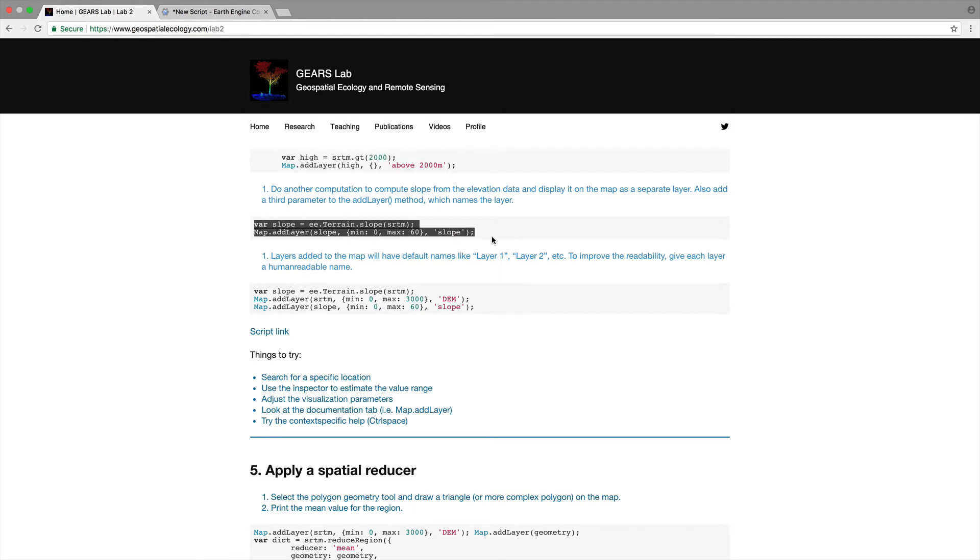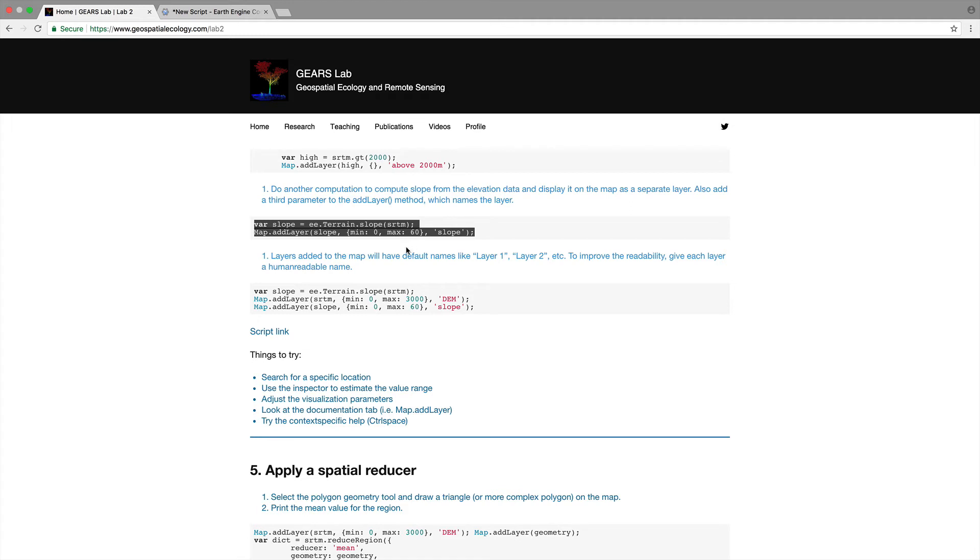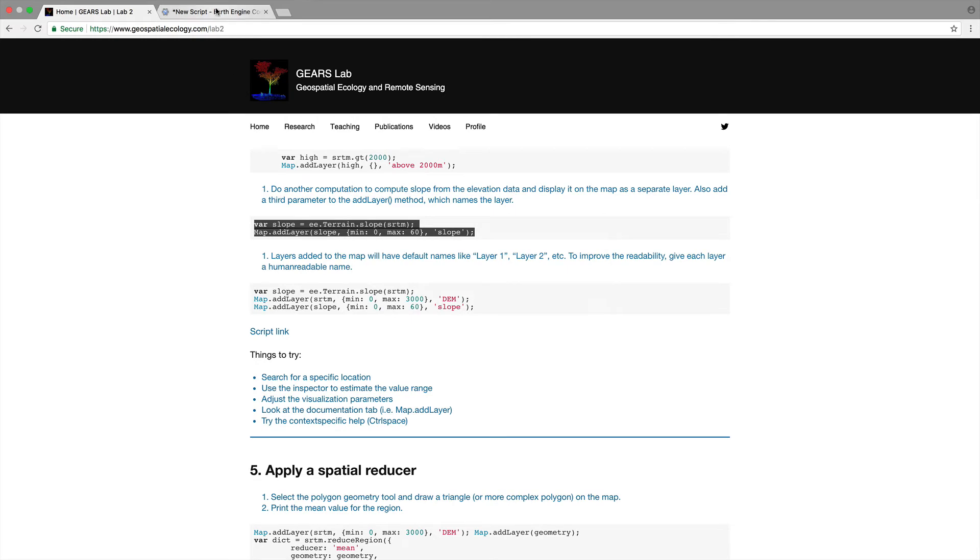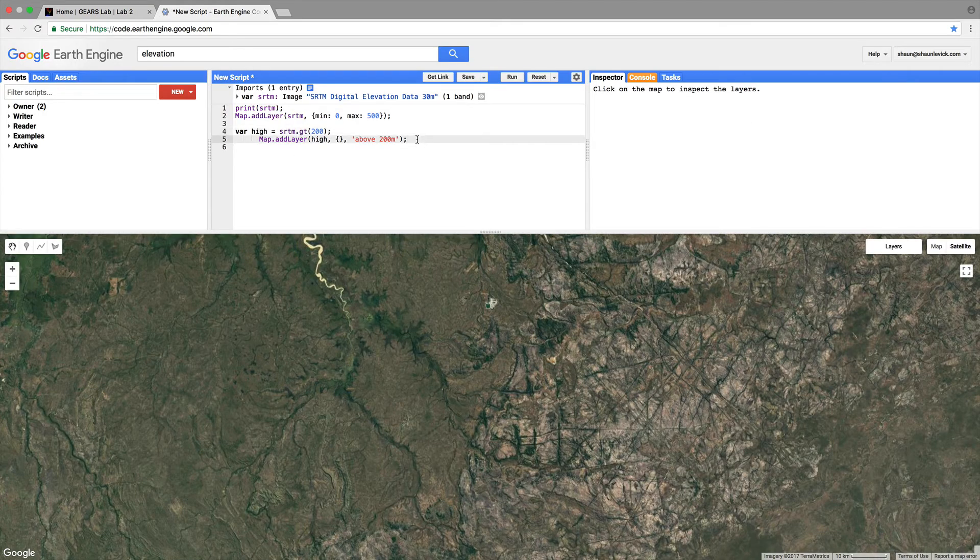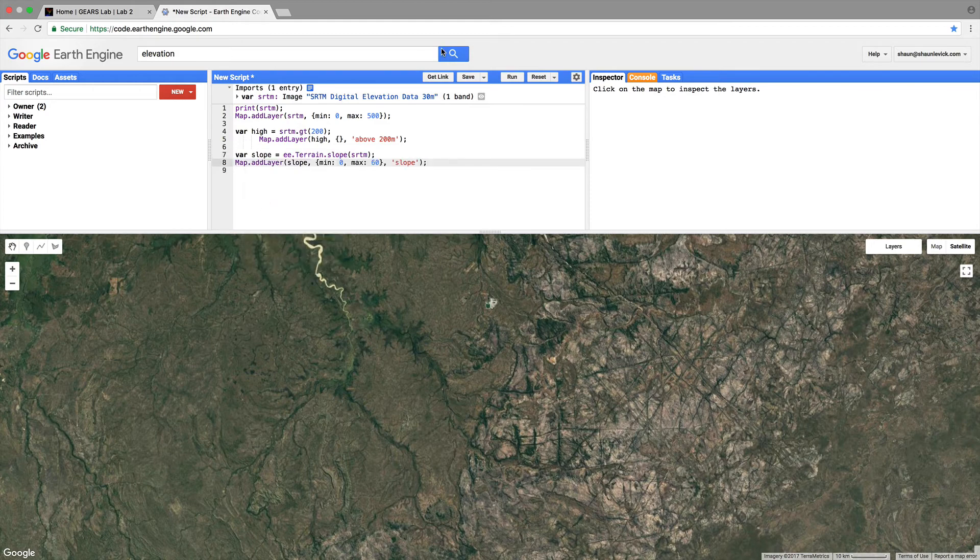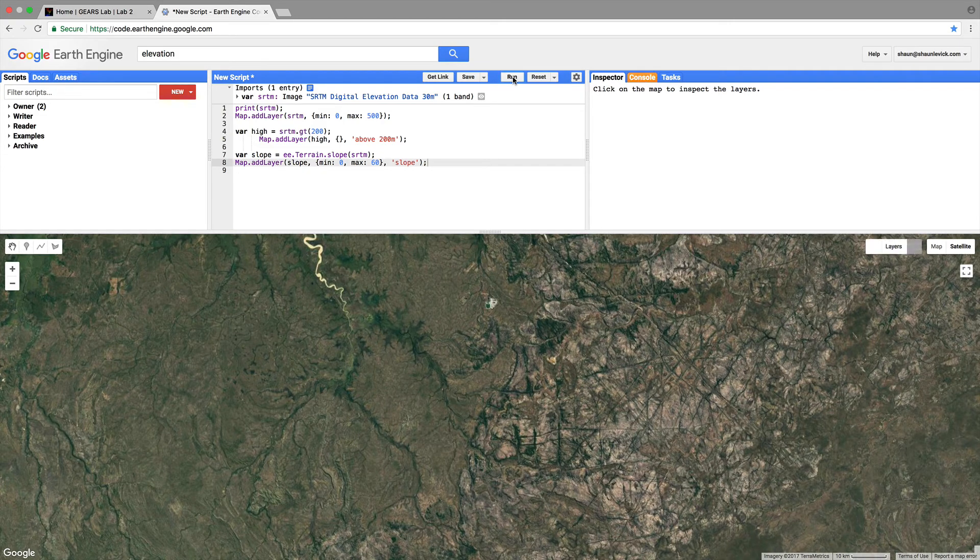Okay, so let's just copy this we're going to make a variable slope earth engine function terrain.slope we're going to perform that on the SRTM data we're then going to add this layer slope to the map. We're going to define a min and max of 0 and 60 degrees and we're going to call that layer slope. So let's copy that paste it in line 7 let's run that.